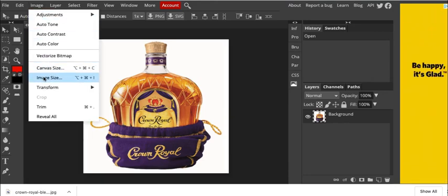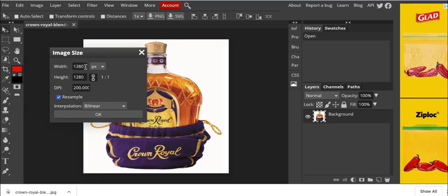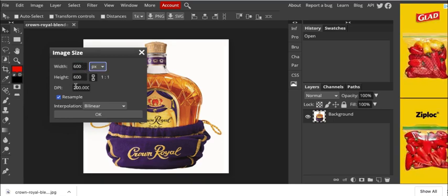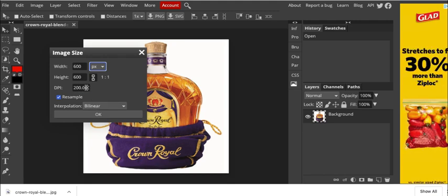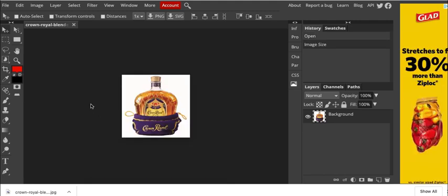So we go to image size here, and we look at it. It's 1280 by 1280, which is totally fine. But for instructional purposes, what we're going to do is make this 600 by 600. And DPI should be 72, but we'll just put okay for now.